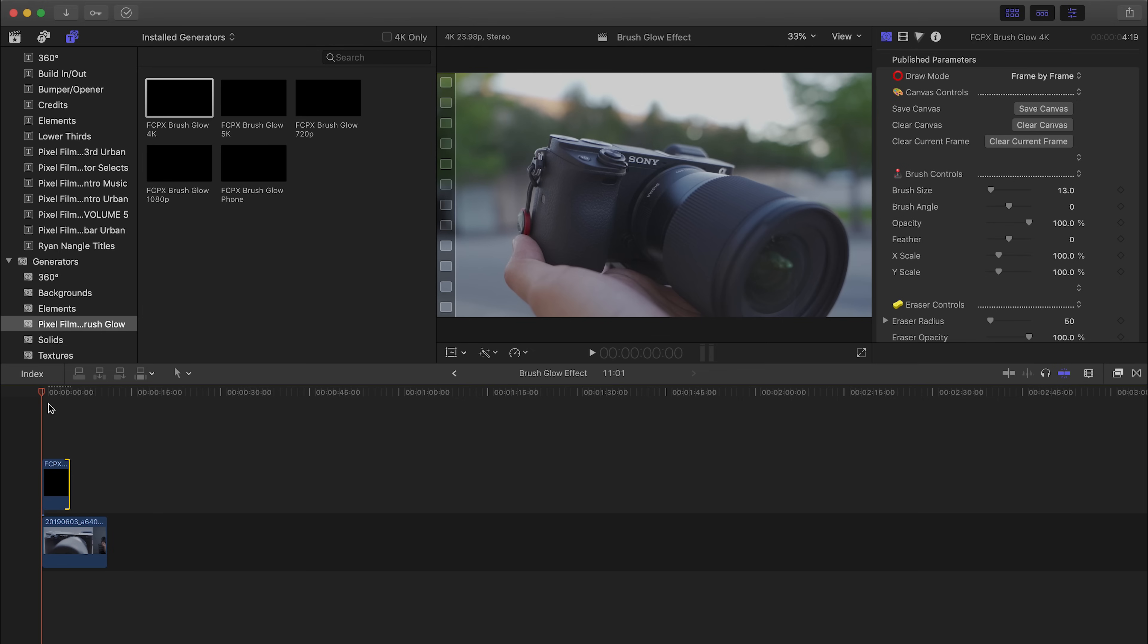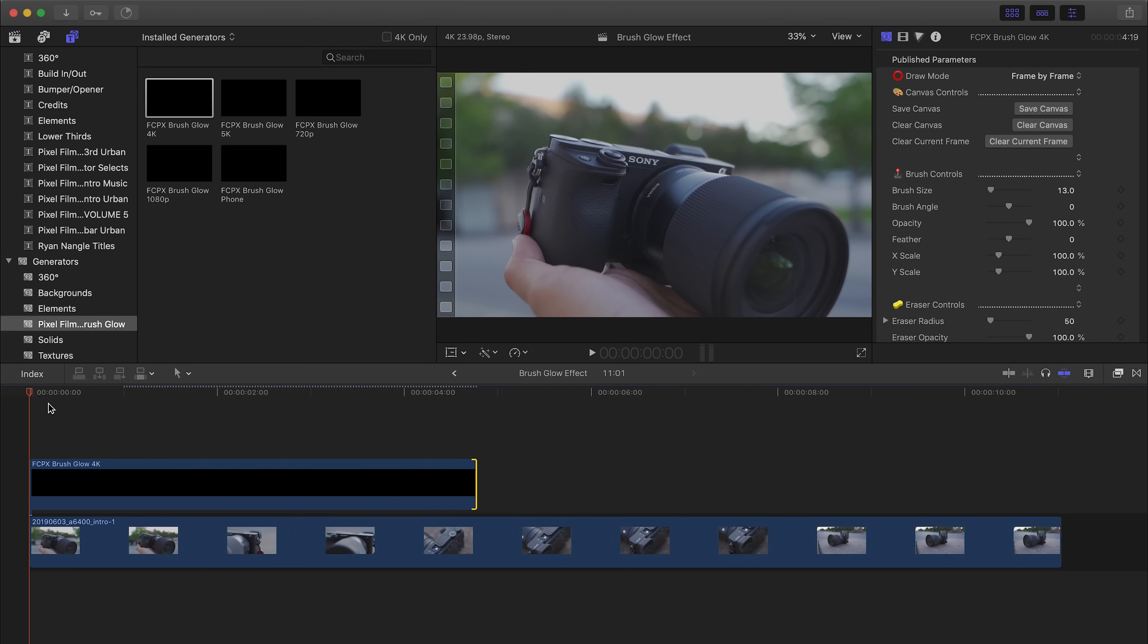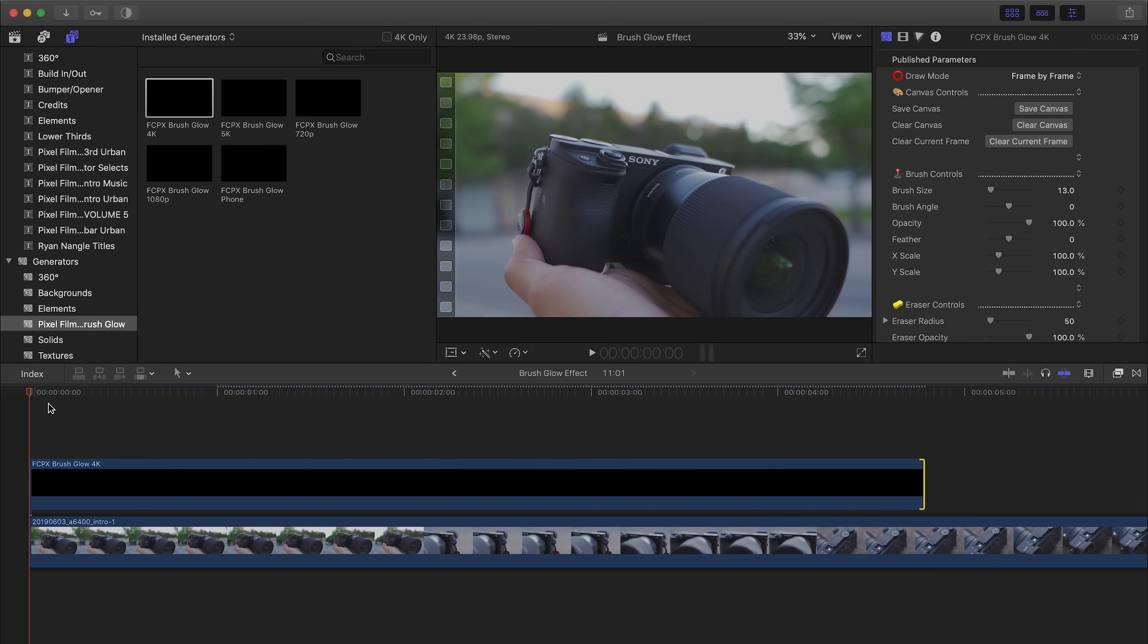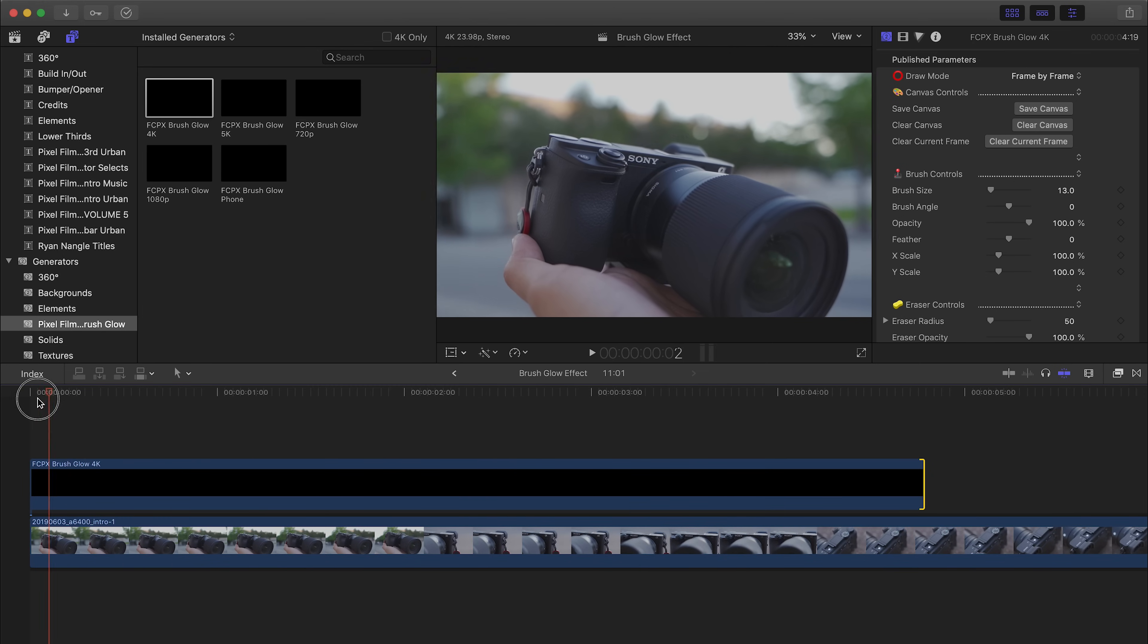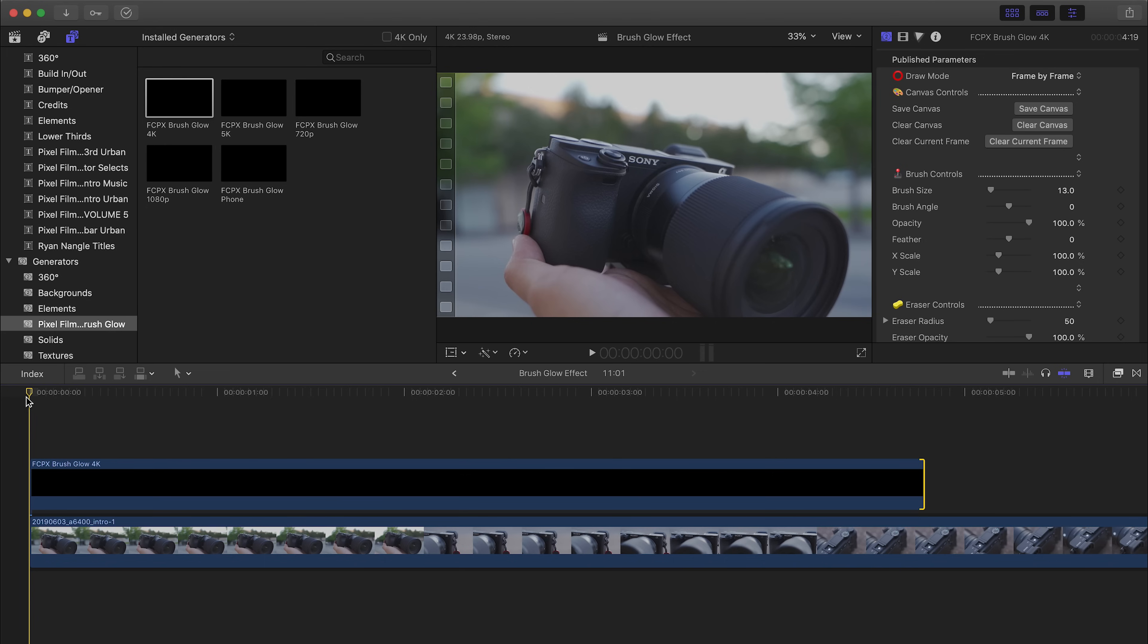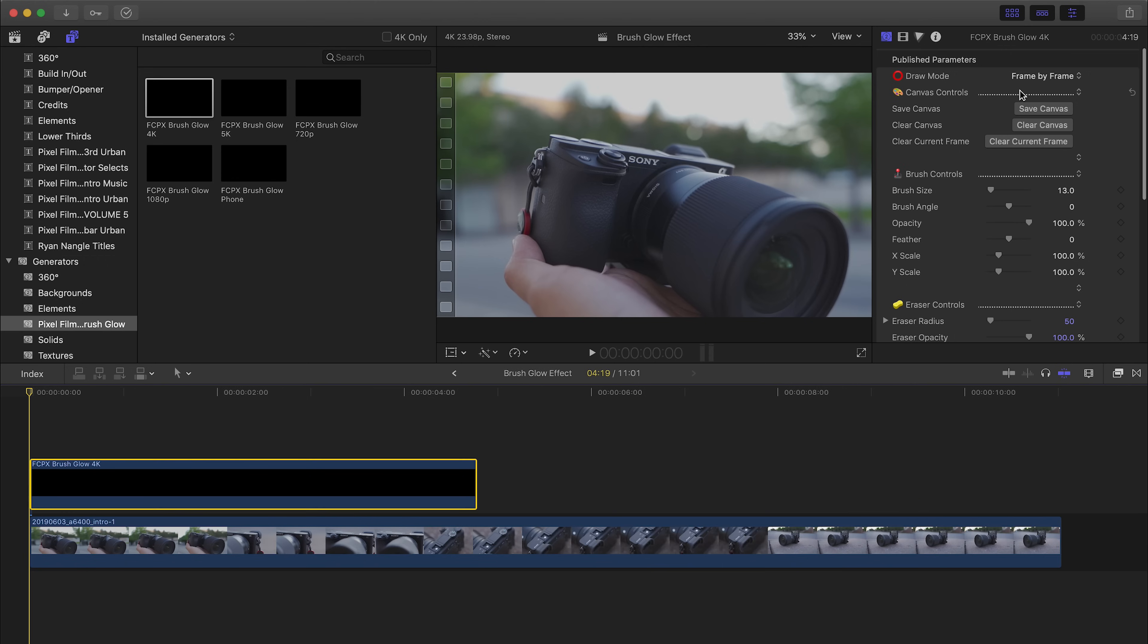Okay, so as I'm scrubbing through you don't really see anything and you're probably thinking, man you are such a joke, I am out of here. Hold on, wait a minute! So to add a glowing brush, all you have to do is simply click on the mouse, hold, and really trace wherever you want.